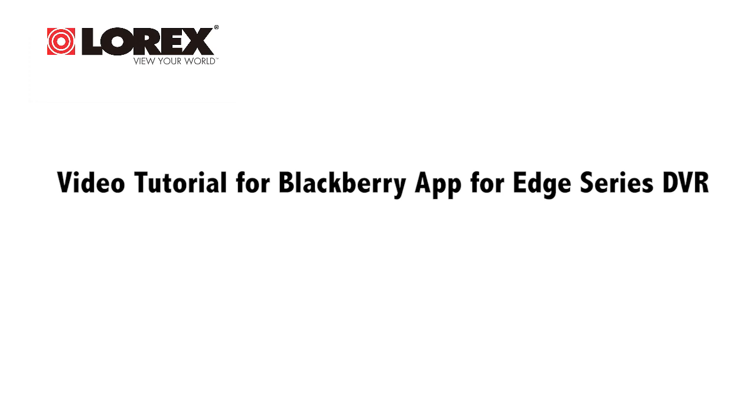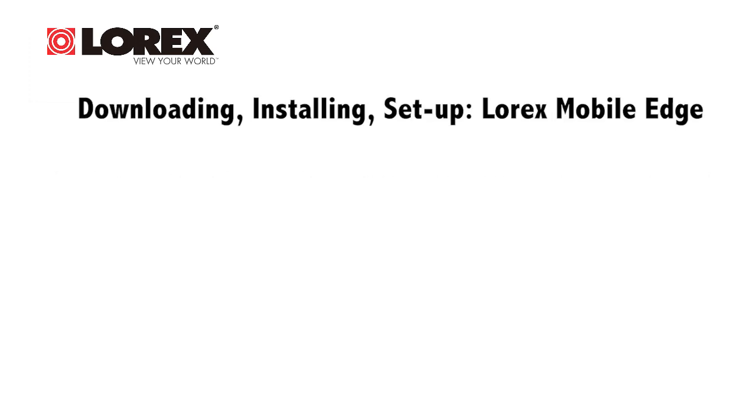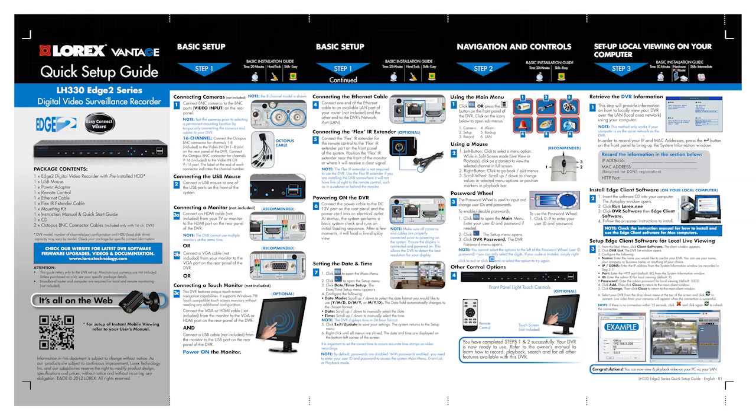Before getting started, you must complete the setup process for remote viewing on your DVR to obtain your DDNS address. For details, refer to your DVR quick start guide.